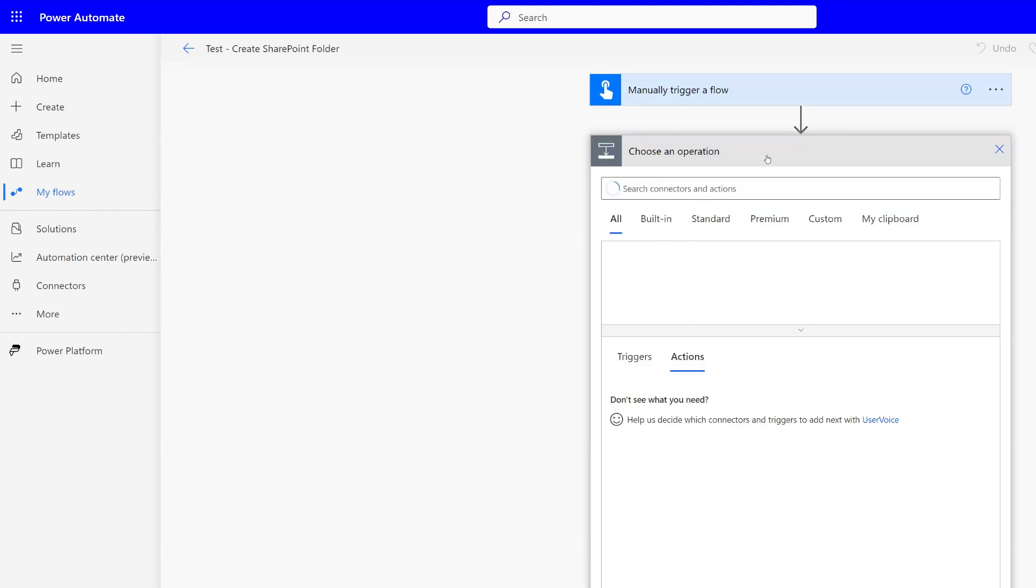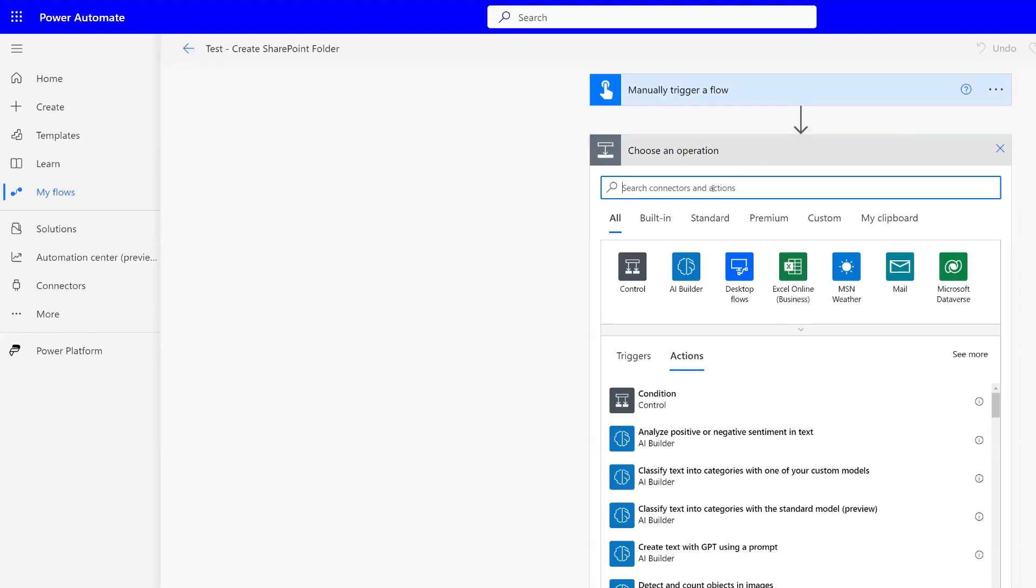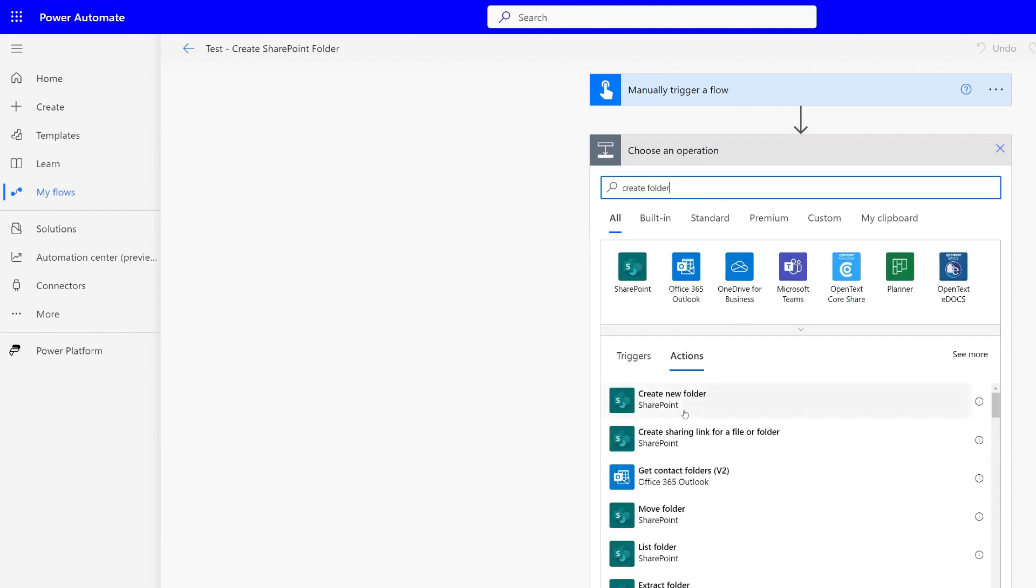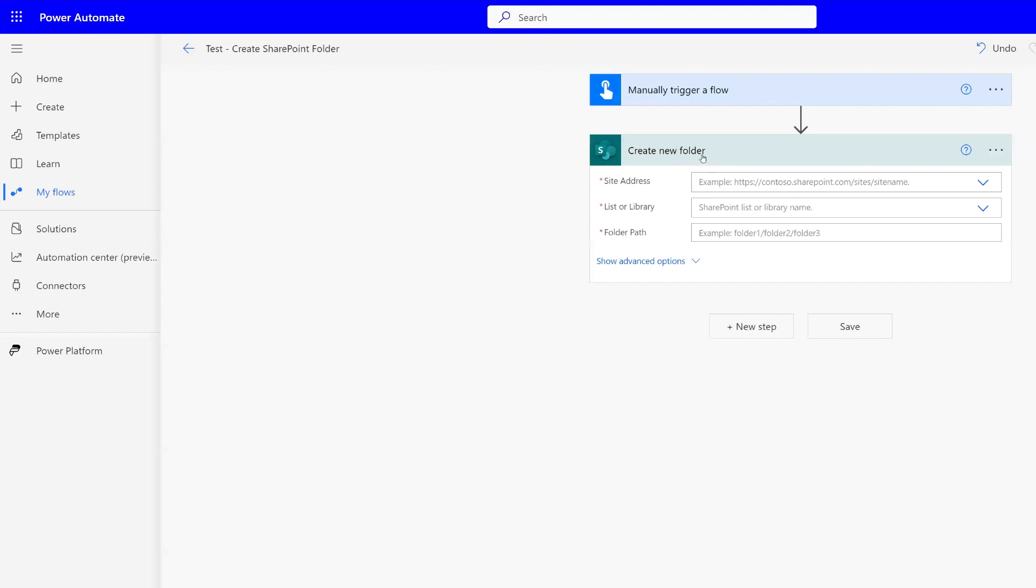So now that we have our manual trigger, if you search for create folder, you'll see the first action is the SharePoint one, create new folder. So let's select that one.